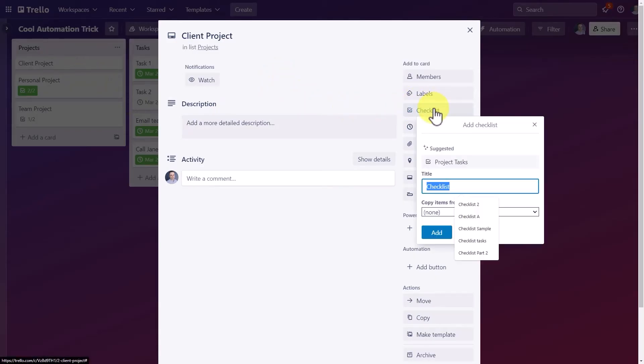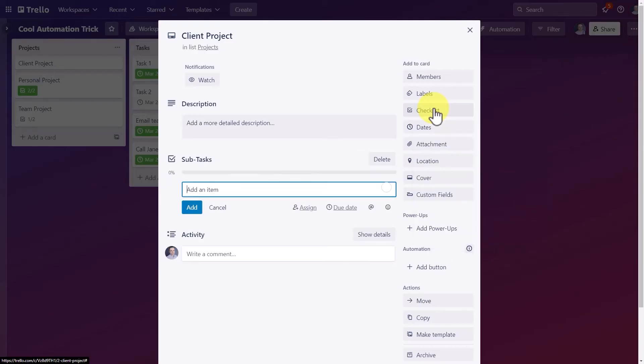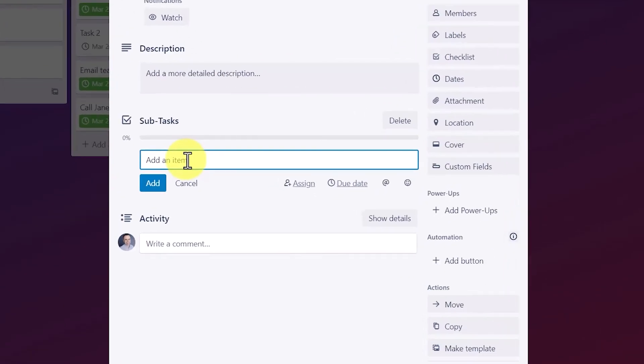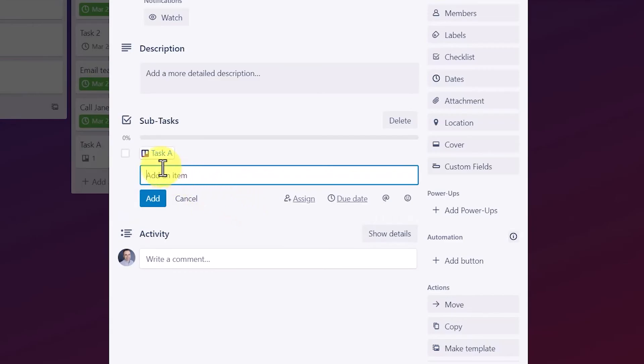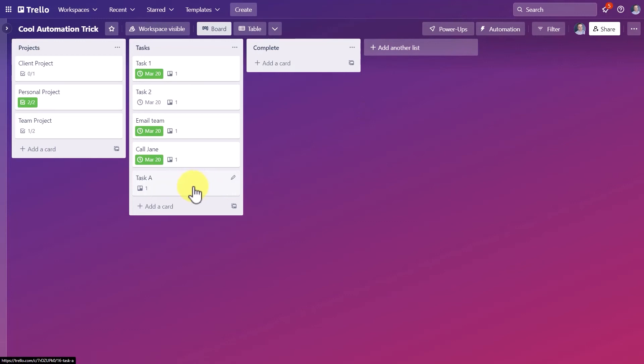So here I'm going to use this client project card as our example, I'm going to come over here and select checklist. Now remember, we have to use the specific checklist name for that automation. In our case, we called it sub tasks. So that is going to be the name of the checklist that I add here. And here let's call this task a just so it separates from our other examples. And I'm going to hit add. It may take a few seconds. There is the linked task and over here we have the card itself so we can already see that the first part of our automation is working perfectly.